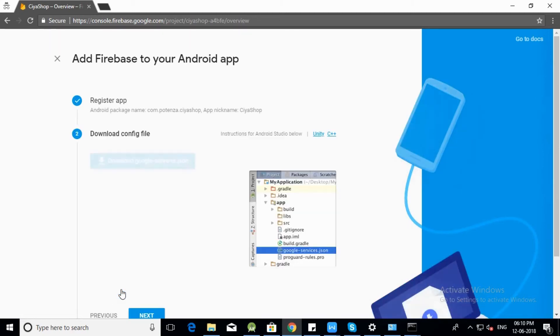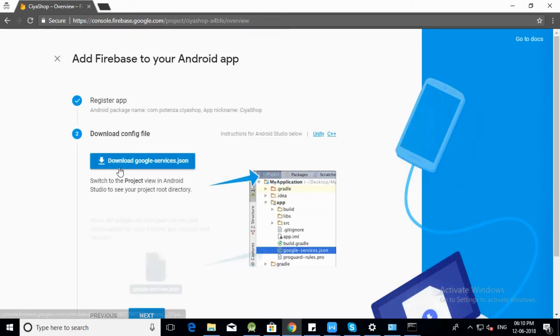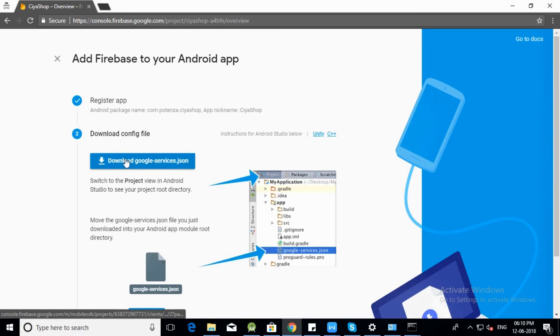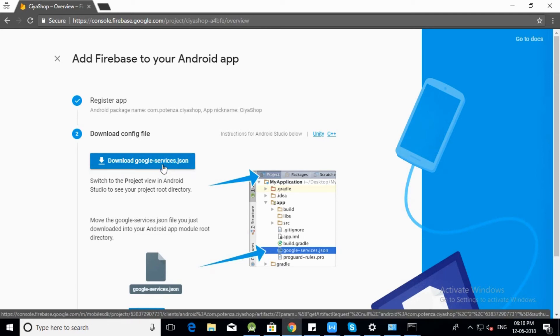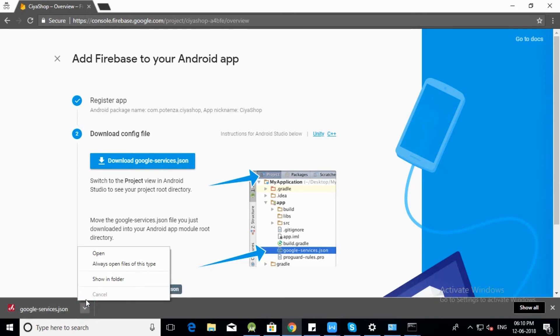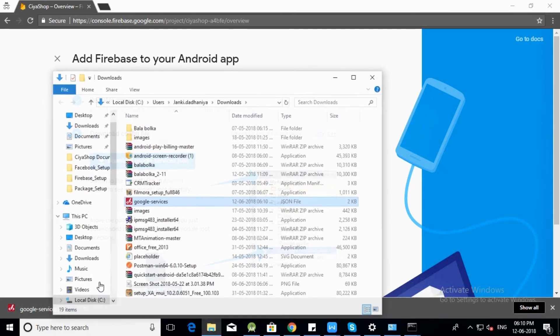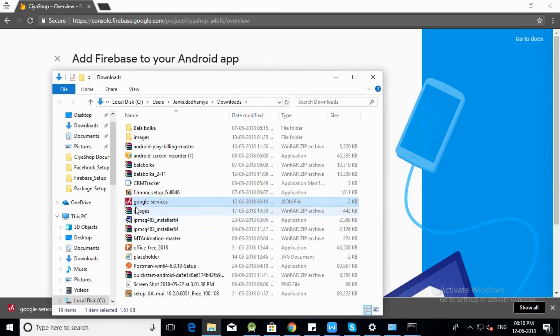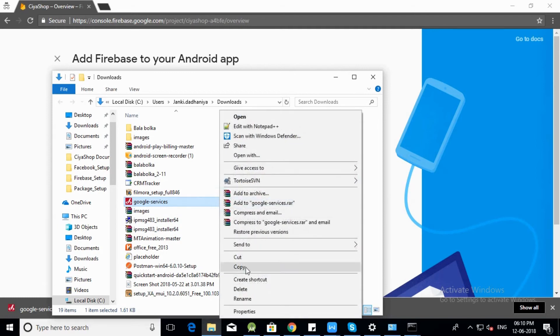Click on download google-services.json button. The google-services.json file will be downloaded. Go to your download folder. Copy the google-services.json file.